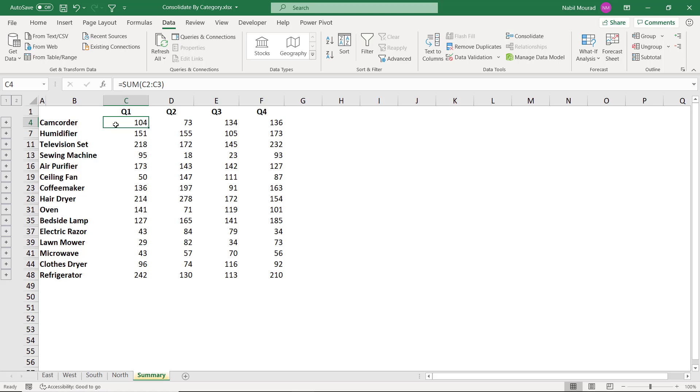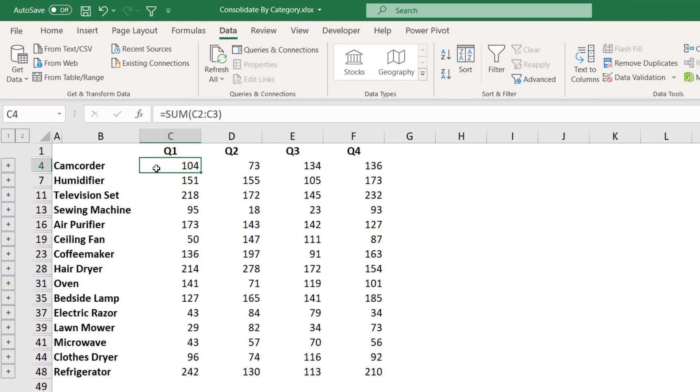Whenever it finds the same exact combination, then it grabs that number. And it keeps doing this for each single number across the different sheets. And that's why the result is correct, regardless of the order, regardless of the number of products, and regardless of the location.